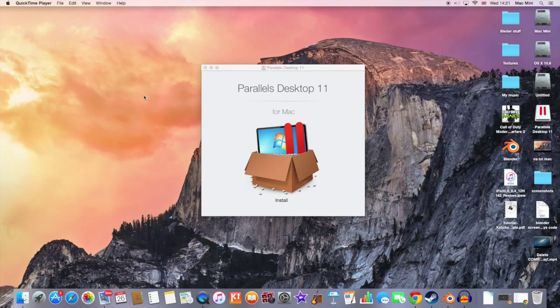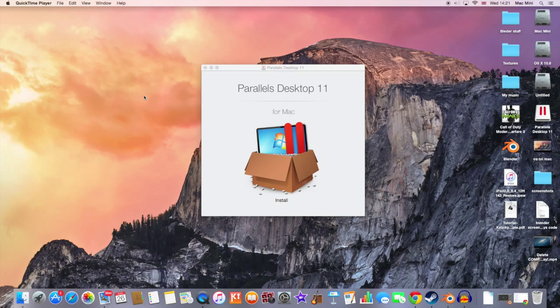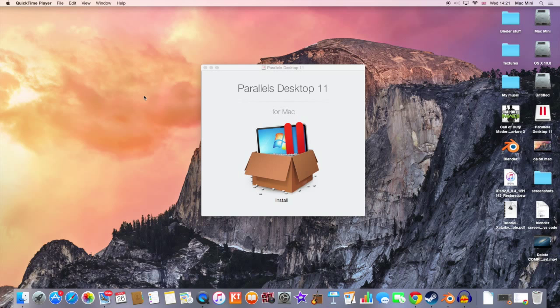In order to get Android OS on your Mac OS X, you need to download a program called Parallels Desktop 11. Unfortunately, you need to buy this program but you have a trial version for 14 days. So simply go on the website to download Parallels Desktop 11 and the link is in the description.